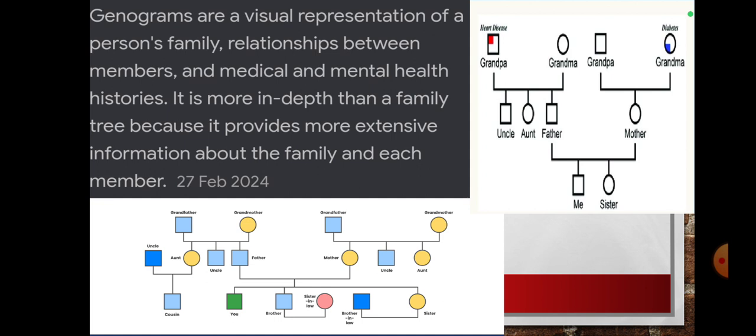Genograms are a visual representation of a person's family, relationships between members, and medical and mental health histories. It is more in-depth than a family tree because it provides more extensive information about the family and each member.